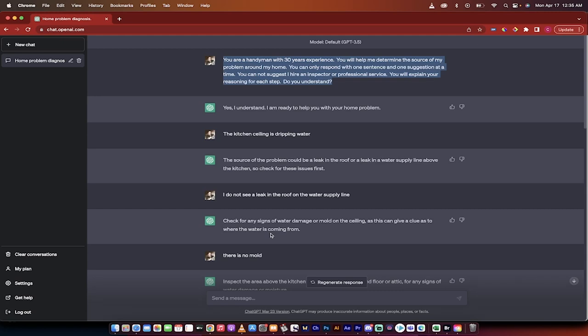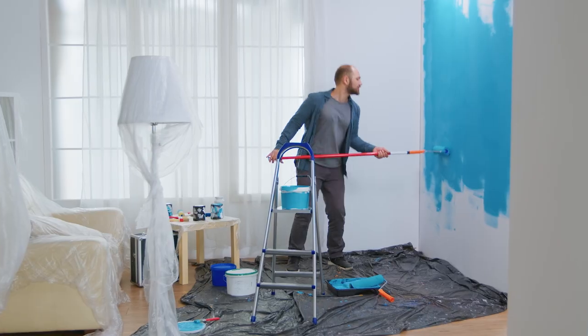Hello everybody, welcome back to another AI video. In this one we're in ChatGPT and I'm going to show you how to turn a free chatbot like ChatGPT into a virtual home handyman.